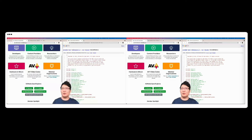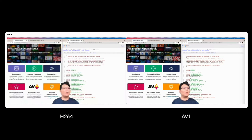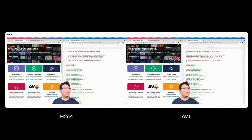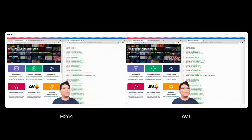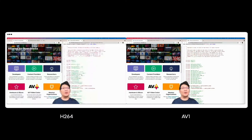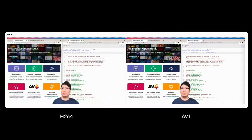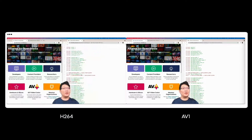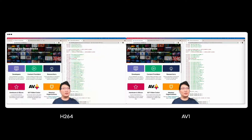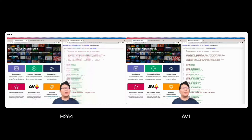Similar to the video clip I showed earlier, we can also just look at the quality difference ourselves. Here we have the same content processed with H.264 and AV1. You can especially look at the quality of the text as it scrolls, but also the quality of Eric's face during the progression of the clip.